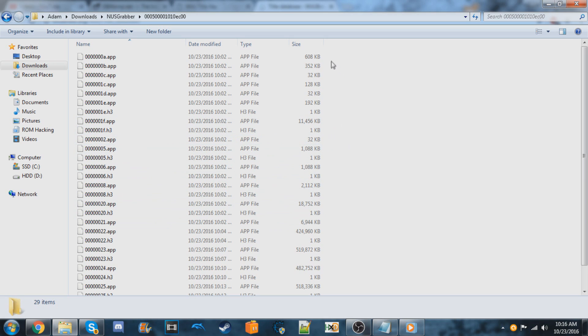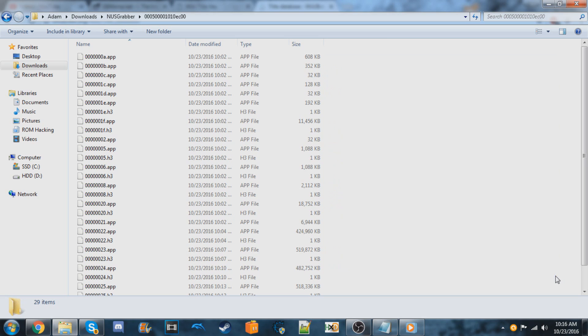So I already have a video on how to do this. I'll leave an annotation around this area and you can just click there and it should go to the proper time on the video where it shows you all of the following steps after this.